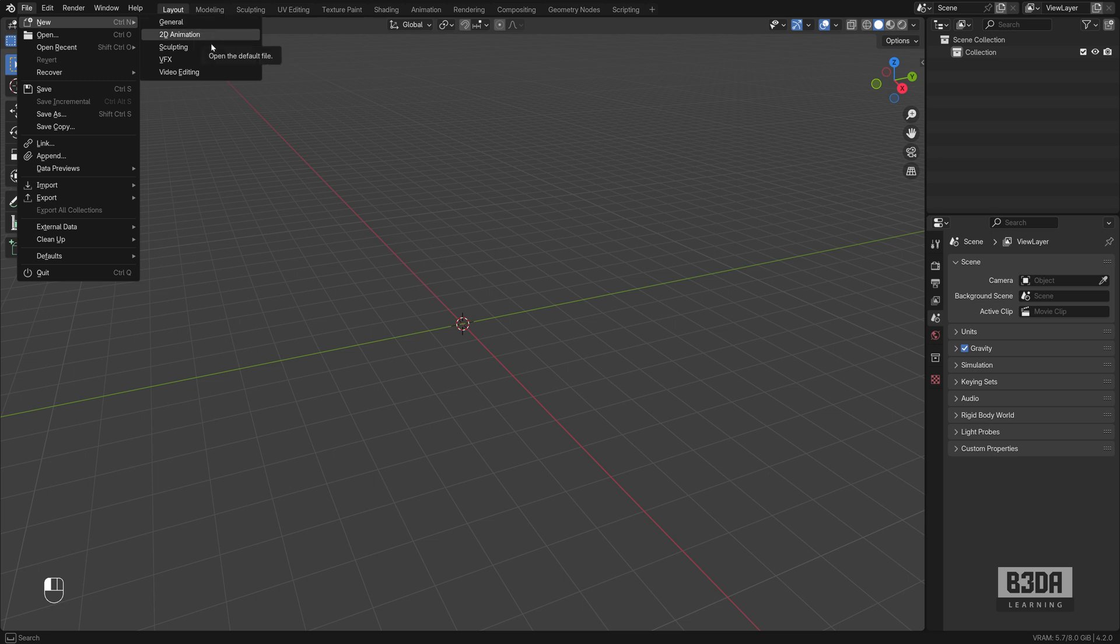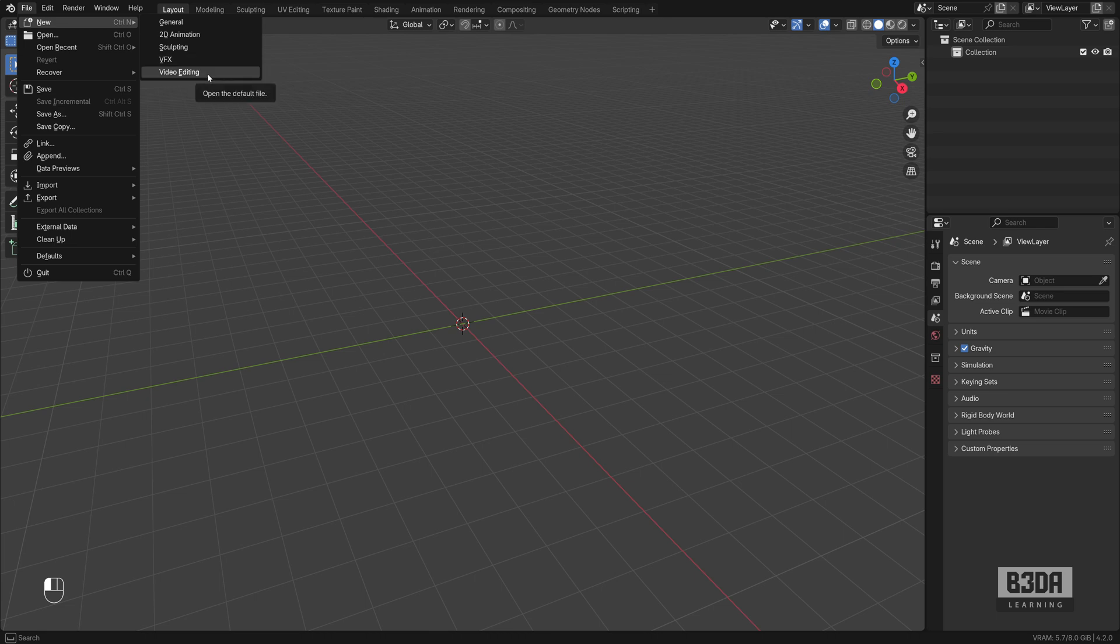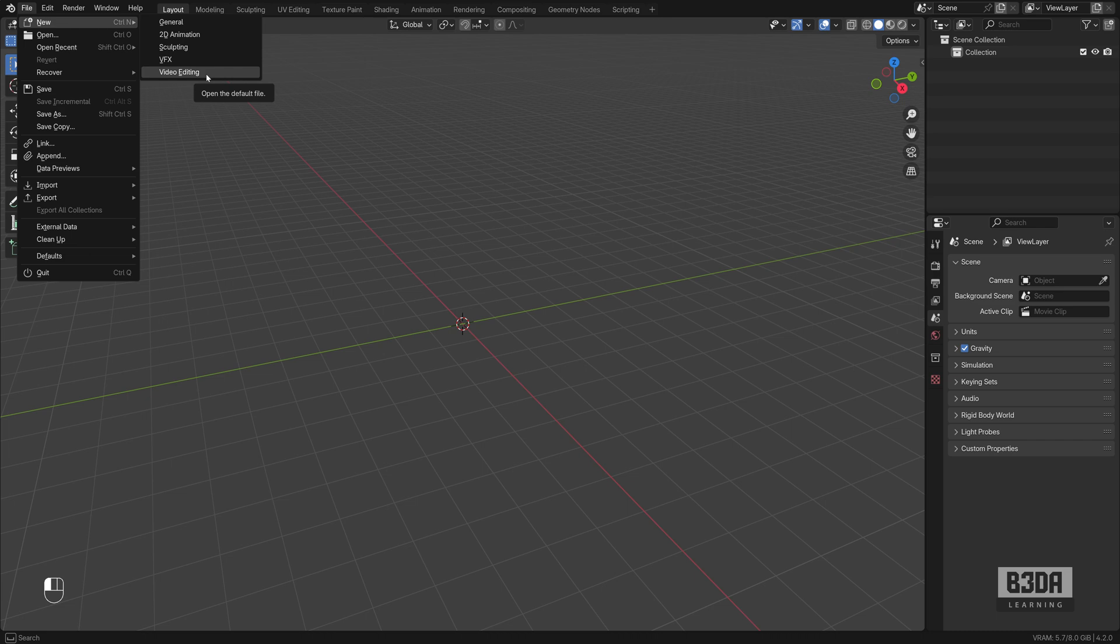We have a template for 2D animation, sculpting, visual effects and video editing. But what if we are using 3D printing or in case you are trying to create something for design, architecture or anything else? Can we create our own templates?